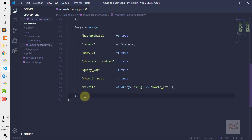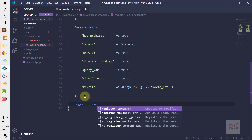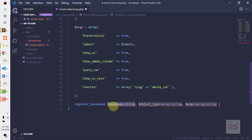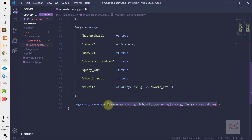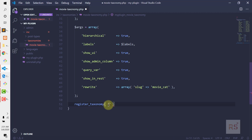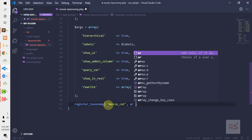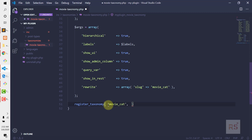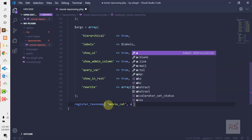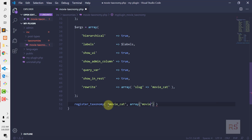Now let's call the register_taxonomy function — it takes three parameters as described earlier. The first one is the taxonomy name: 'movie_cat'. The second is the post type to assign it to — it's an array, meaning you can add the same taxonomy to multiple post types. We'll use only 'movie' for now. Make sure the name matches exactly with the custom post type name or it won't work. The third parameter is the arguments array we defined.